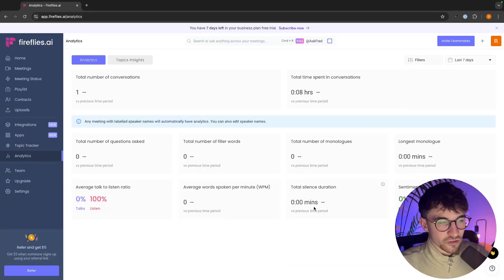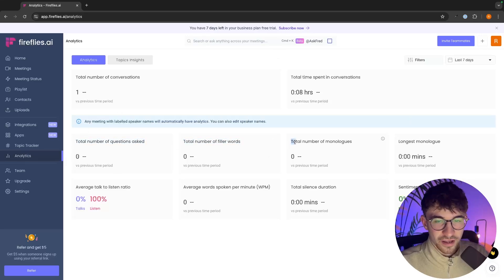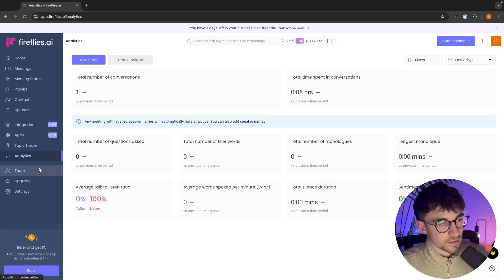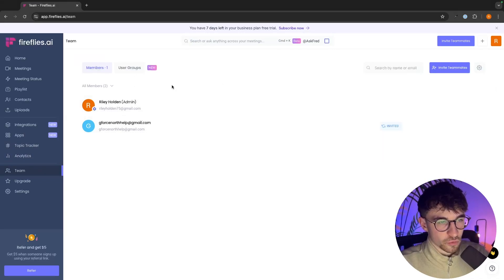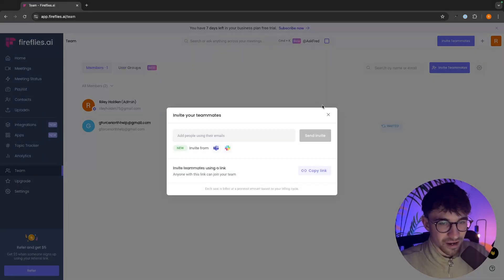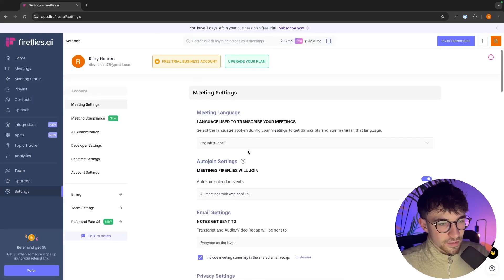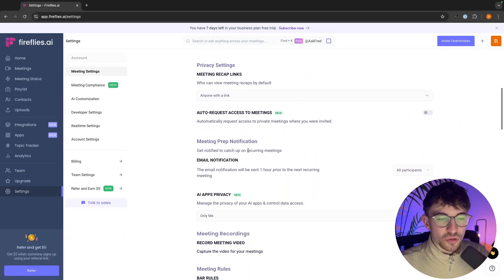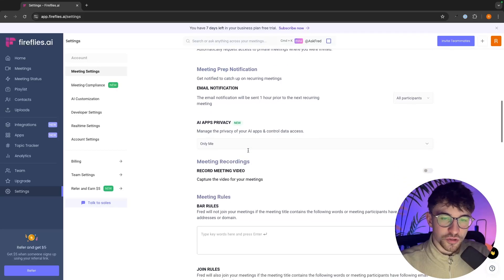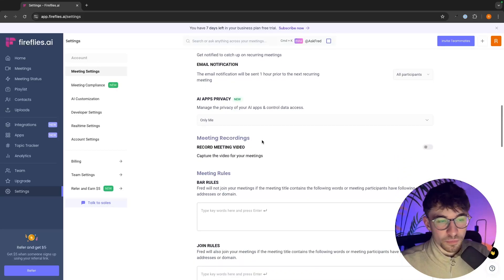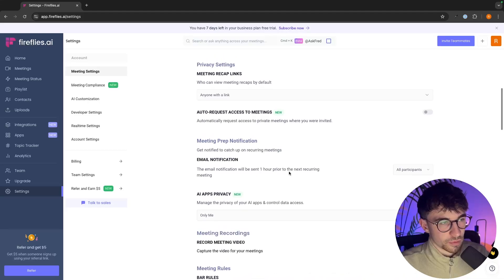Then we have analytics, which gives us a nice overview — total number of filler words, total number of questions asked, monologues, and how long was spent in conversation. We can see our team and all the members we have, and add team members at any time. We can go to upgrade to choose our plan. Finally, there are settings — honestly you don't need to play around with most of these, but it might be worth coming in at the start to change any settings you want. That is overall how you can use Fireflies AI.